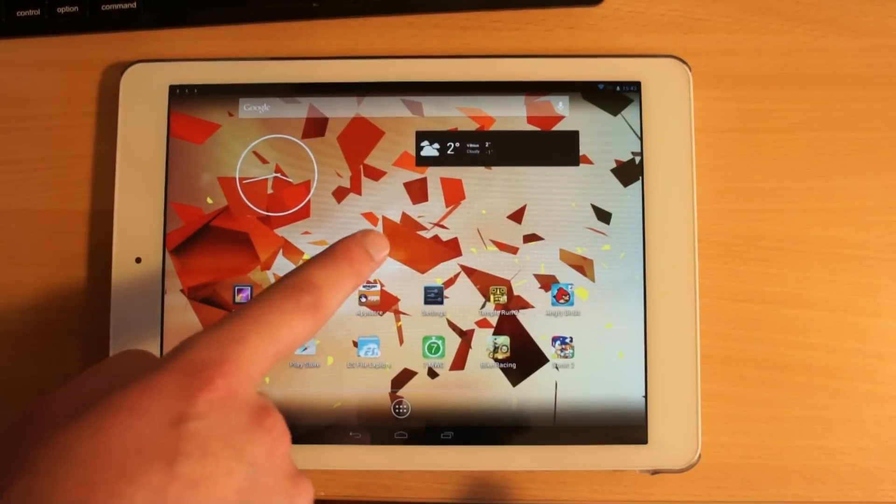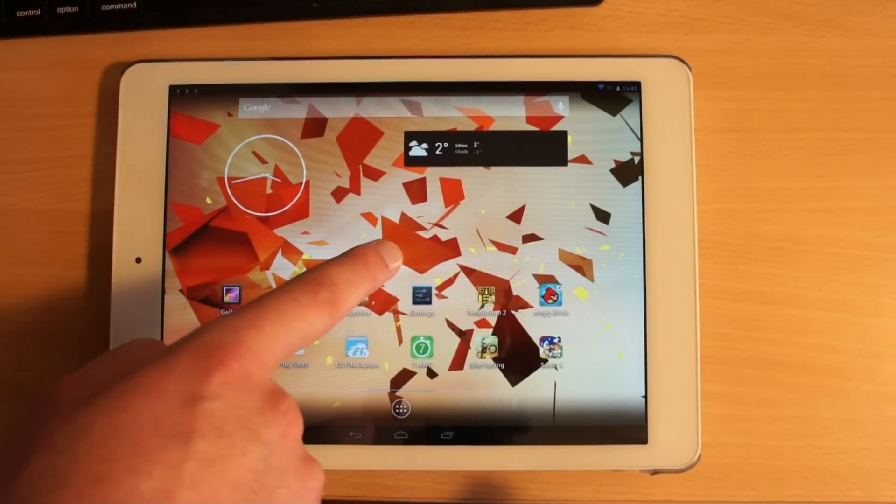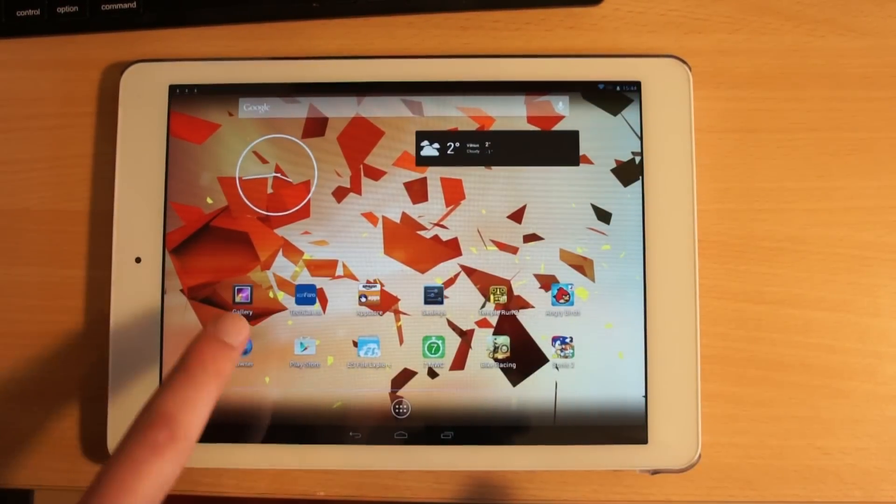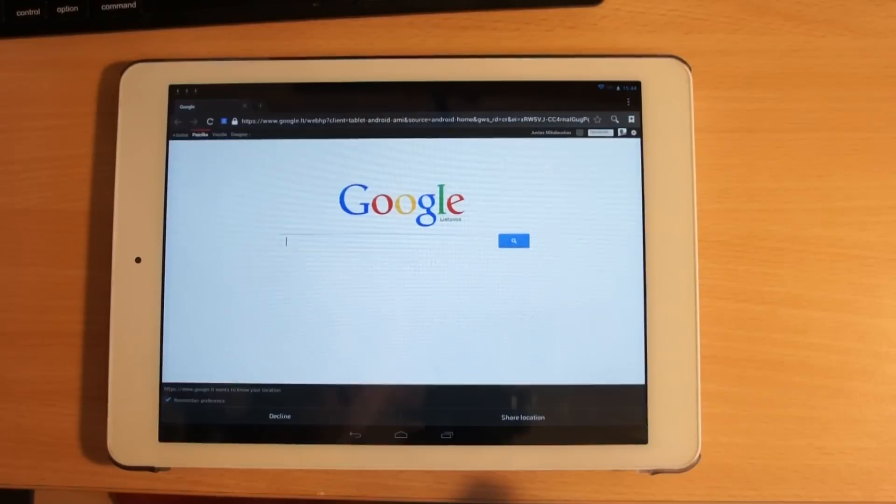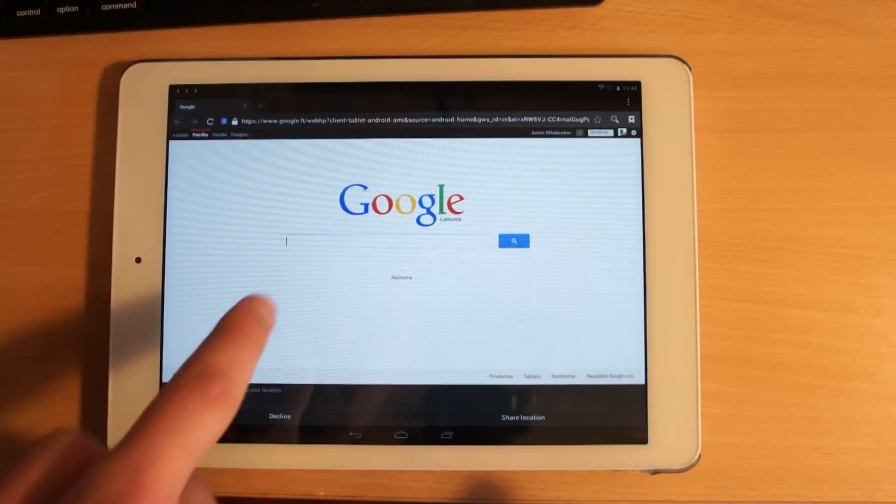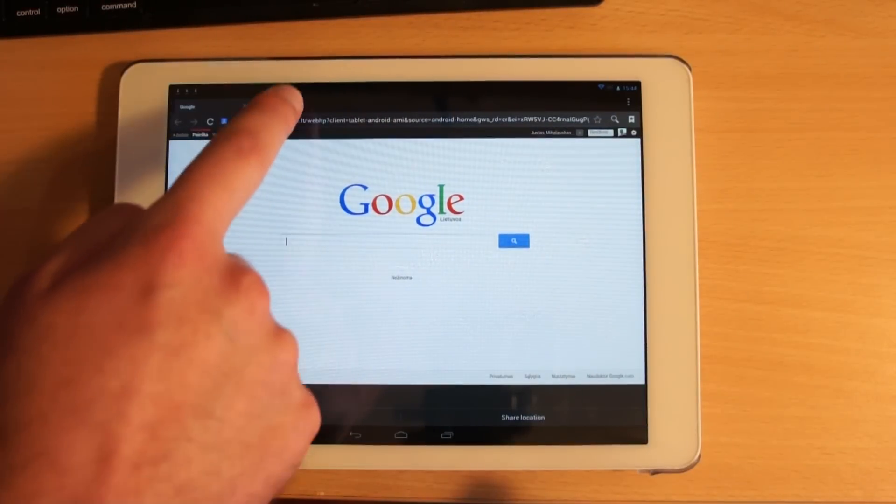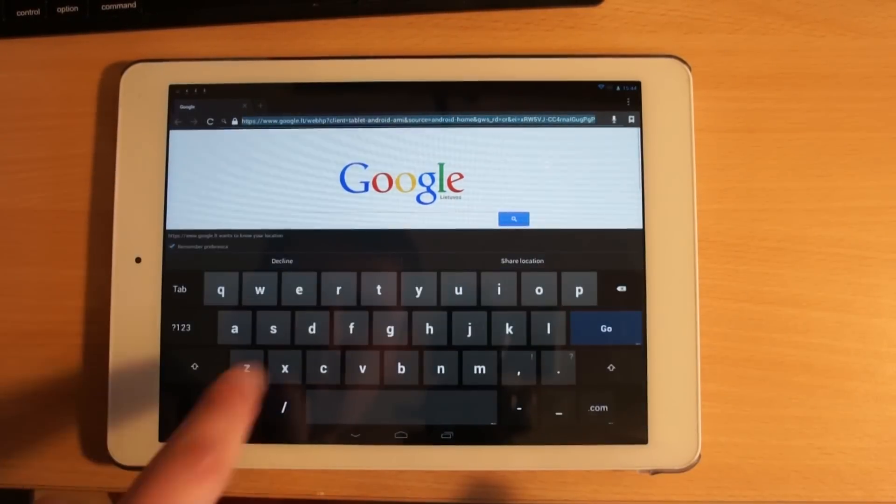Of course Android browser works too, though not as smooth and it's easier to use.